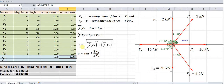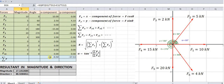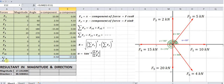The resultant is given by the square root of (summation of Fx)² plus (summation of Fy)². That is indicated over here. It is the square root of cell T12 squared — which is the summation of Fx value — plus cell E12 squared, which is the summation of Fy. So this gives the resultant in magnitude.